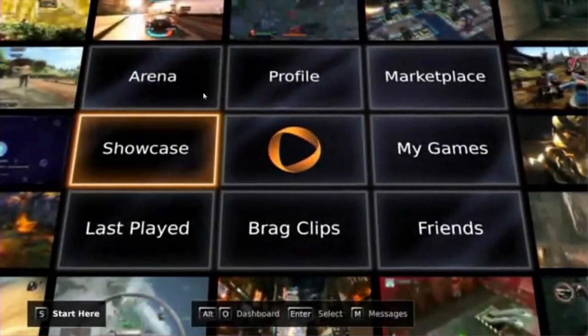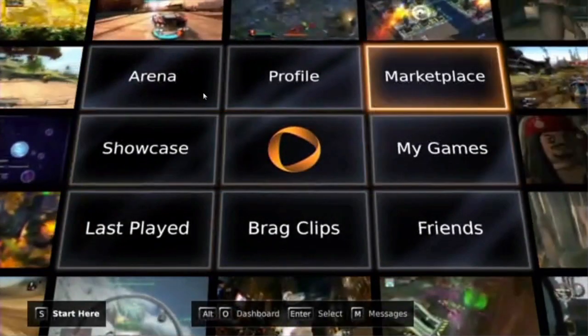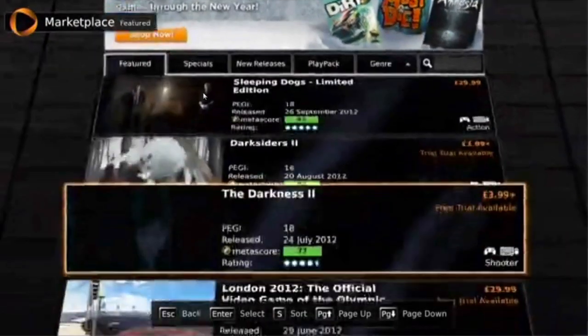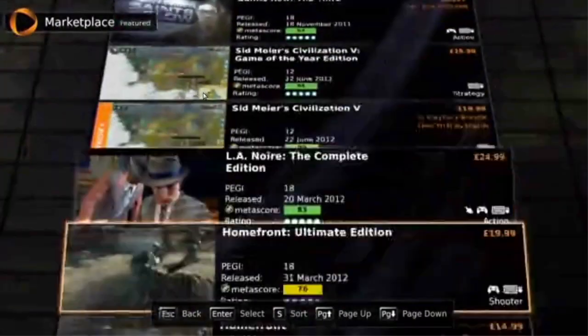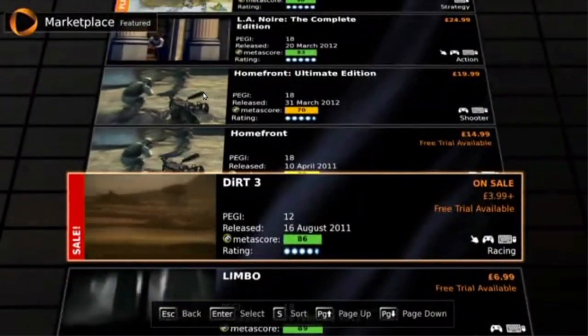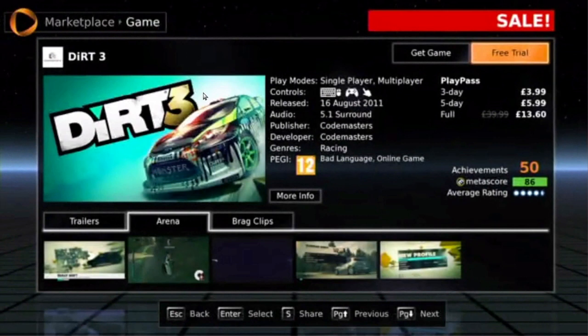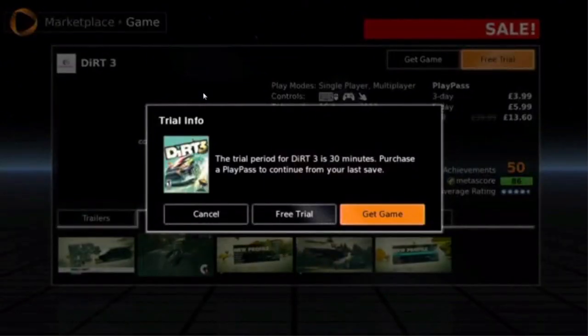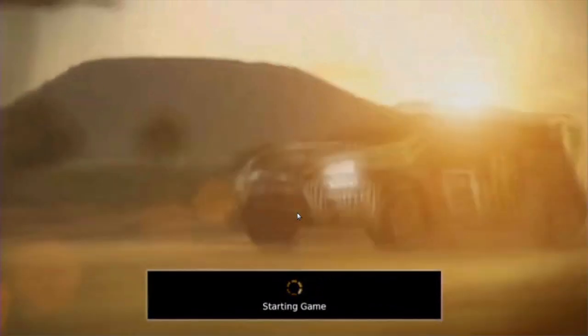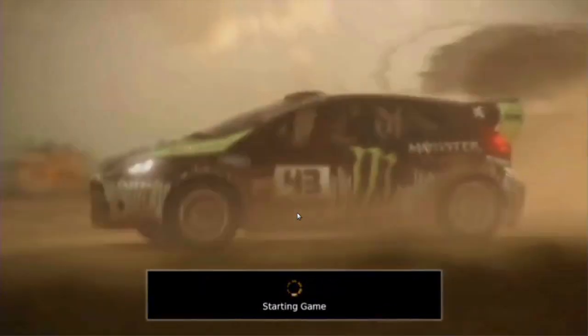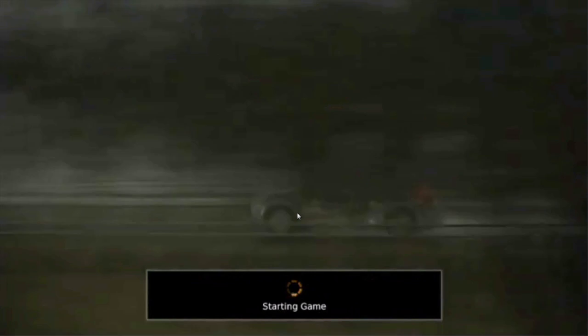Going back to the main dashboard. Here's the marketplace where you can purchase games, or if you just want to try out games such as Dirt Free or something — Dirt Free is on sale now. We're going to try the Free Trial. The free trial is a limited time that you can play it, but you get the gist from it.